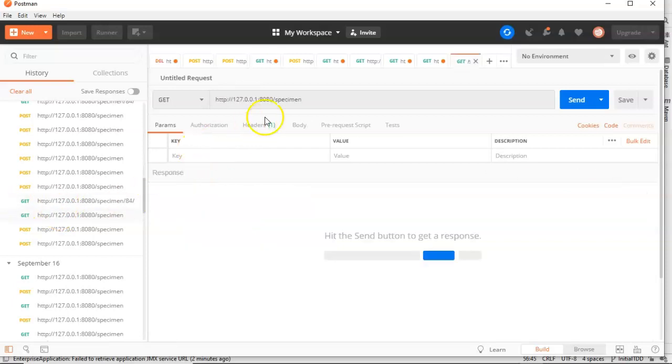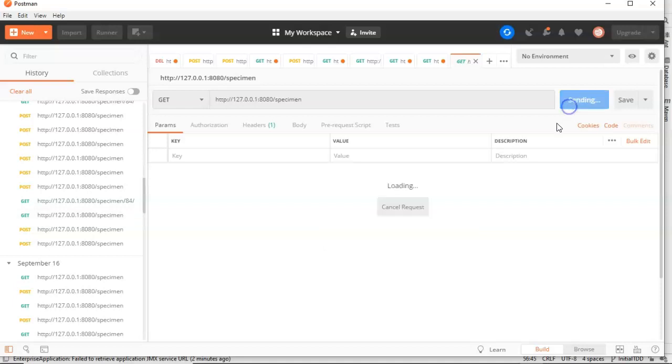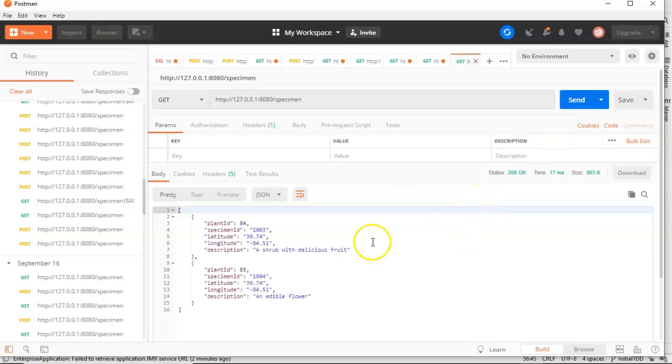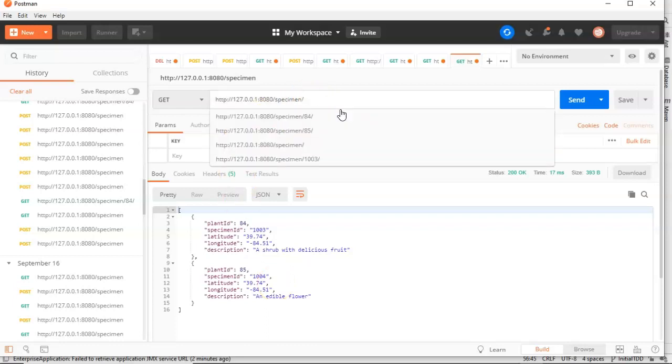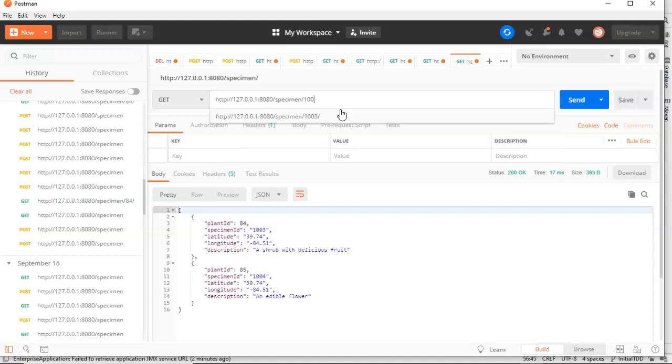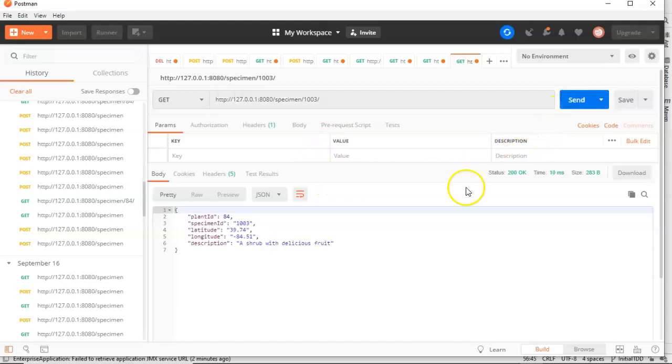Now let's try a couple of gets. So let's try the get endpoint with specimen that does not specify an ID. Therefore, it will return all specimens to us. And take a look. We have specimen ID 1003 and specimen ID 1004. Both of the specimens that we just created with our post endpoint. Now let's use one that accepts an ID and let's get back only the specimen with ID 1003. Send here. And sure enough, you see we get back the specimen with only 1003.